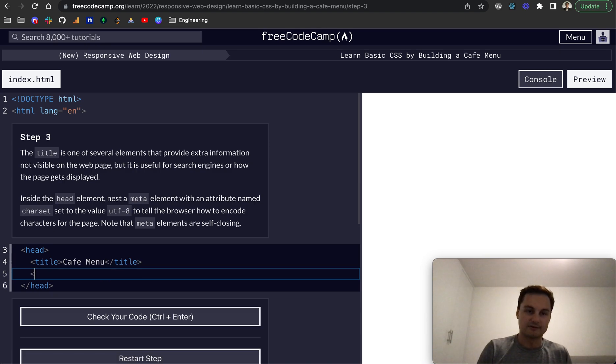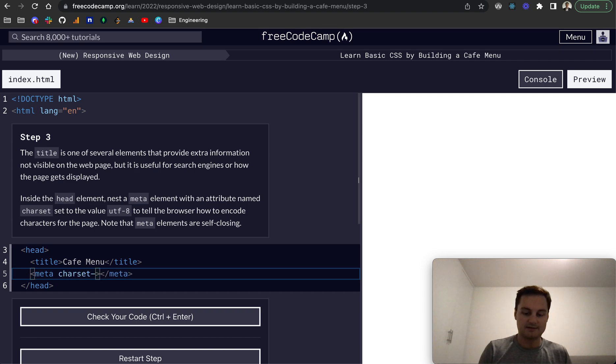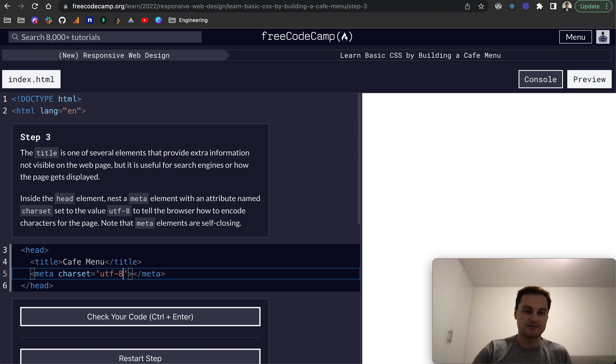So for an example, it's the meta element like that. And we just want to give this an attribute of charset. And if you remember, we can let that equal UTF-8.